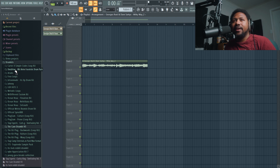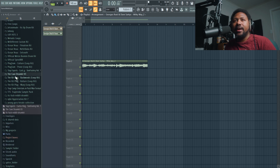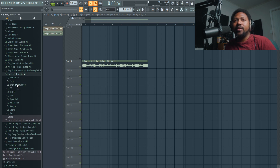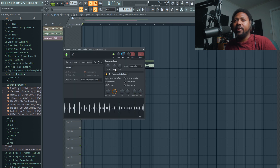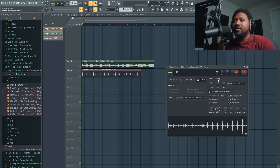That's sounding good already. Let me add a little percussion loop in there and time stretch it as well to make sure it fits.